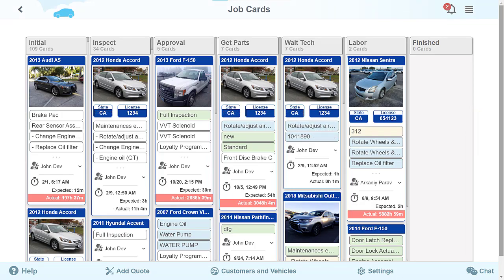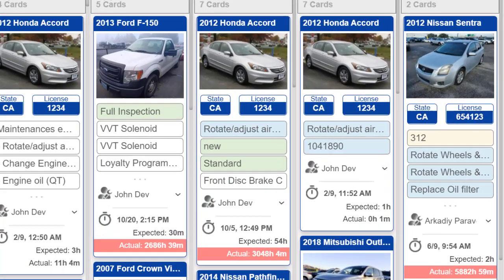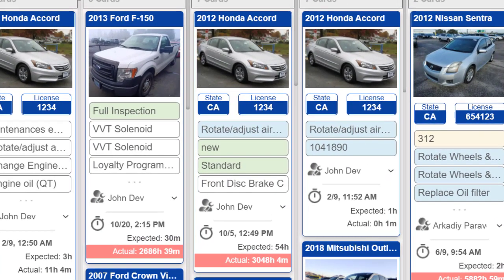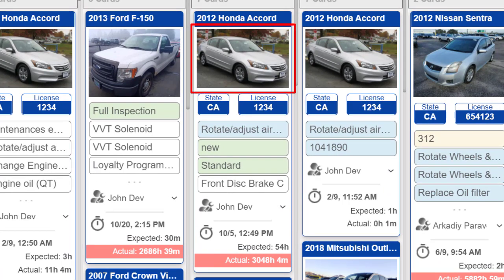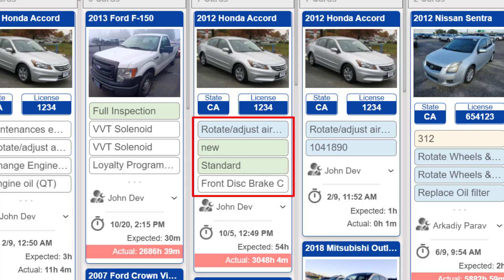The card contains the following information: Picture of the vehicle, which can be added in the customer's profile, vehicle's license plate number, and repair items added to the repair during vehicle's inspection.